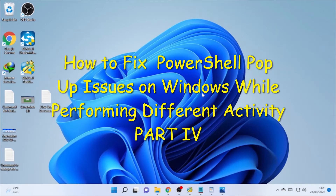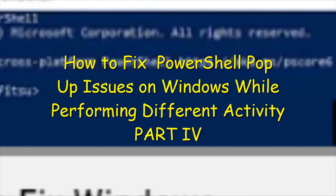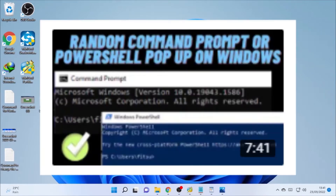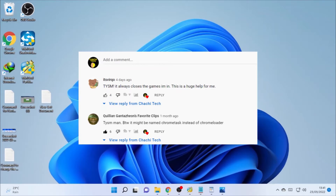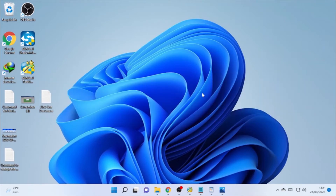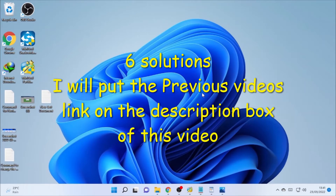Hello, YouTube! Just Tech Back with another great video. Today's video is about a PowerShell popping up issue, which is Part 4 of a series. I have been making three previous videos related to PowerShell popping up, and a lot of you have given me support — thank you. Some of you are asking me to make another video because the previous solutions are not working. If you are new here, please check the previous videos first.